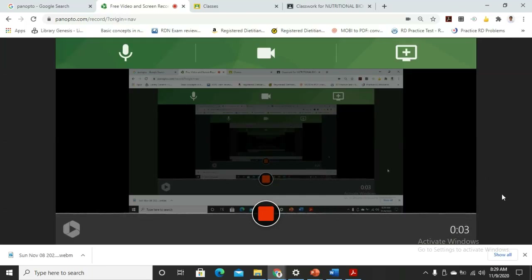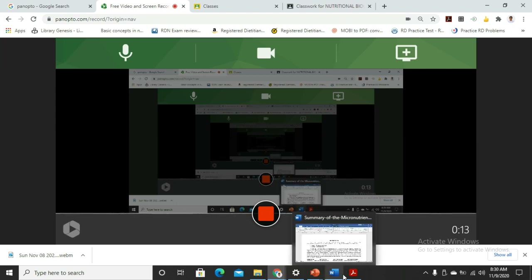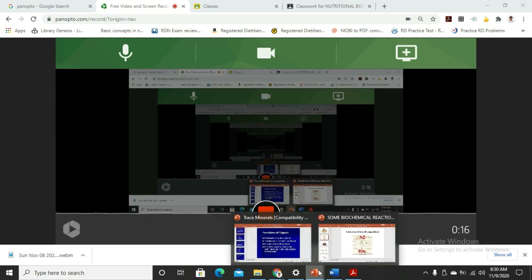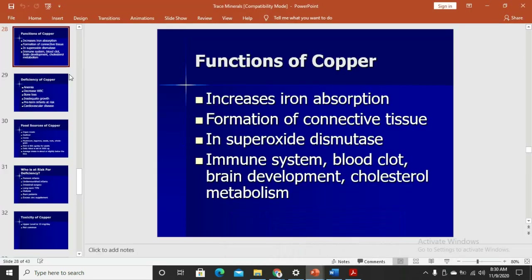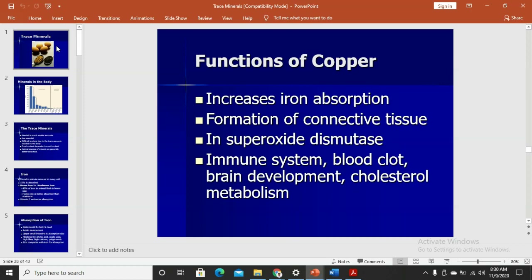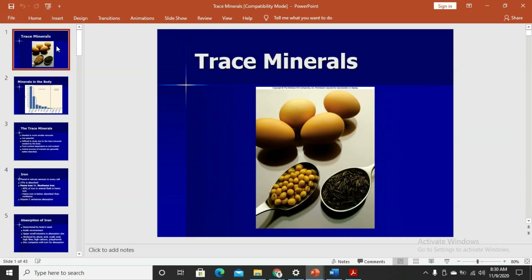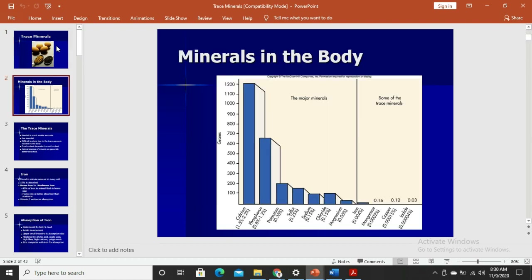Welcome to the second-to-last video discussion for the midterm of this subject. We are down to the discussion for trace minerals, also called micro minerals. In the last video I discussed the macro minerals, so in this discussion we are going to talk about the micro minerals, starting with the most abundant micro mineral in the body.